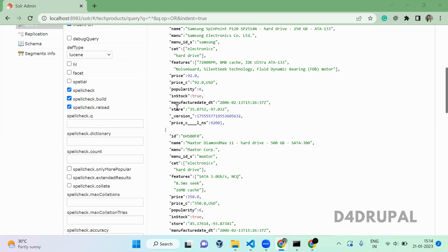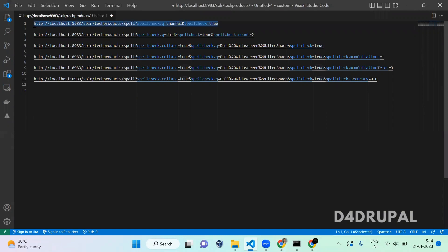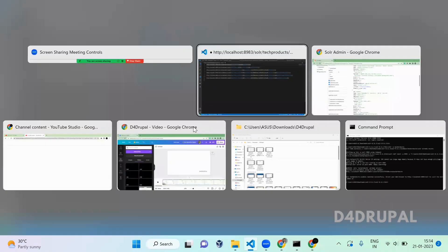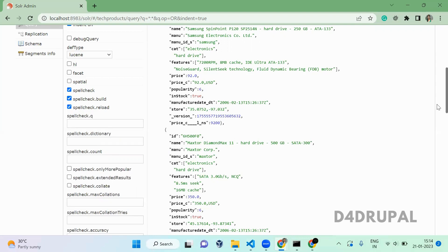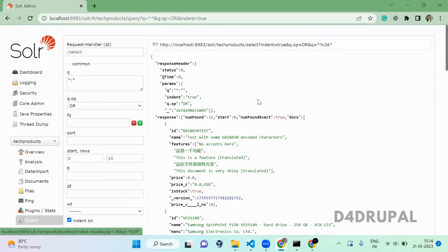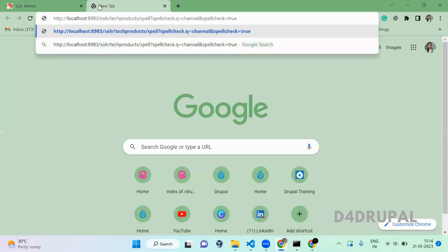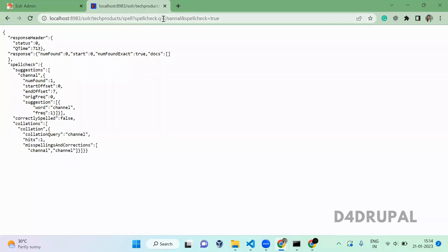You have to pass a query here. I already have a URL listed. When you use spell check, you should not pass the 'q' parameter. When you scroll up you can see it is passing the 'q' parameter — but for spell check, you have to pass only the spellcheck parameter.